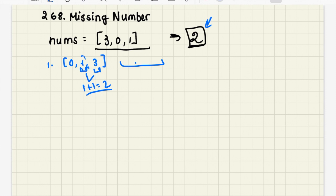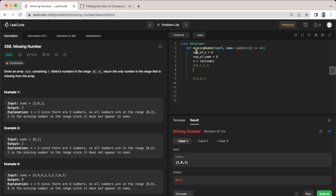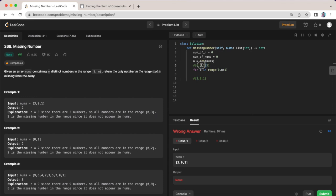So let's think about some other more efficient ways to solve this problem. Awesome, so I have the sum of n here and the sum of nums. And what I'm going to do is say for i in range from 0 to n plus 1.